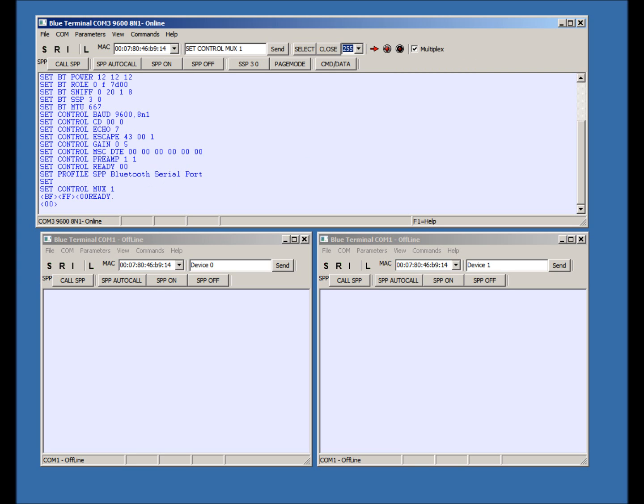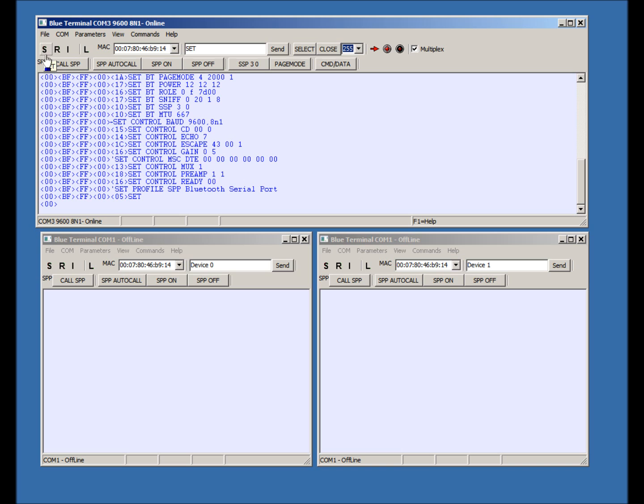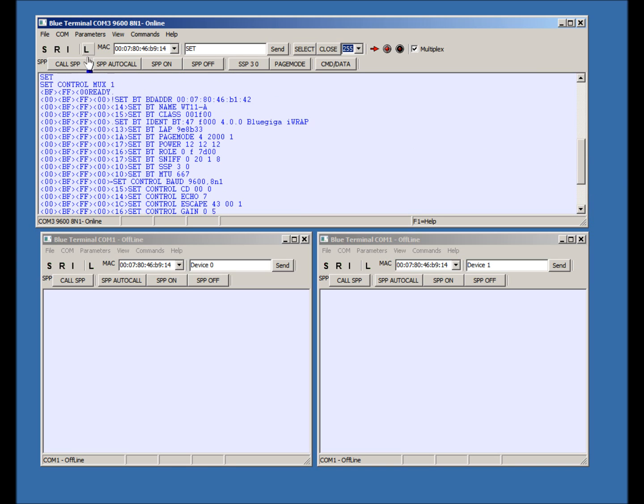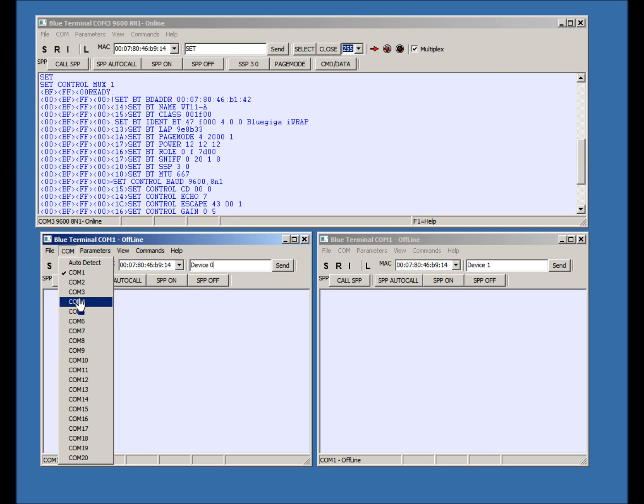Now when we press Set, each command is wrapped with a prefix and suffix. Let's do an inquiry and connect the two devices.